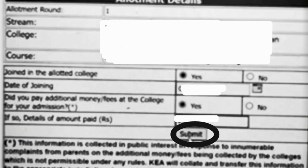For those who have already joined the college in the second round, submit the report to KEA immediately. As soon as the admission process is complete, immediately come and report to KEA that you have joined that particular college.